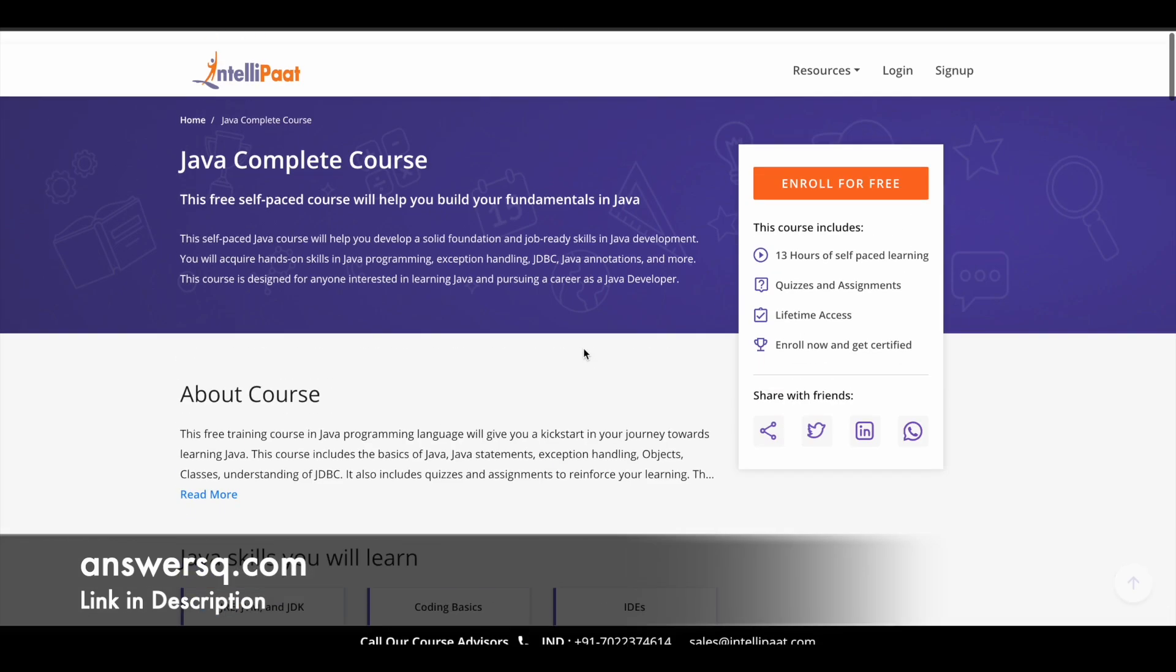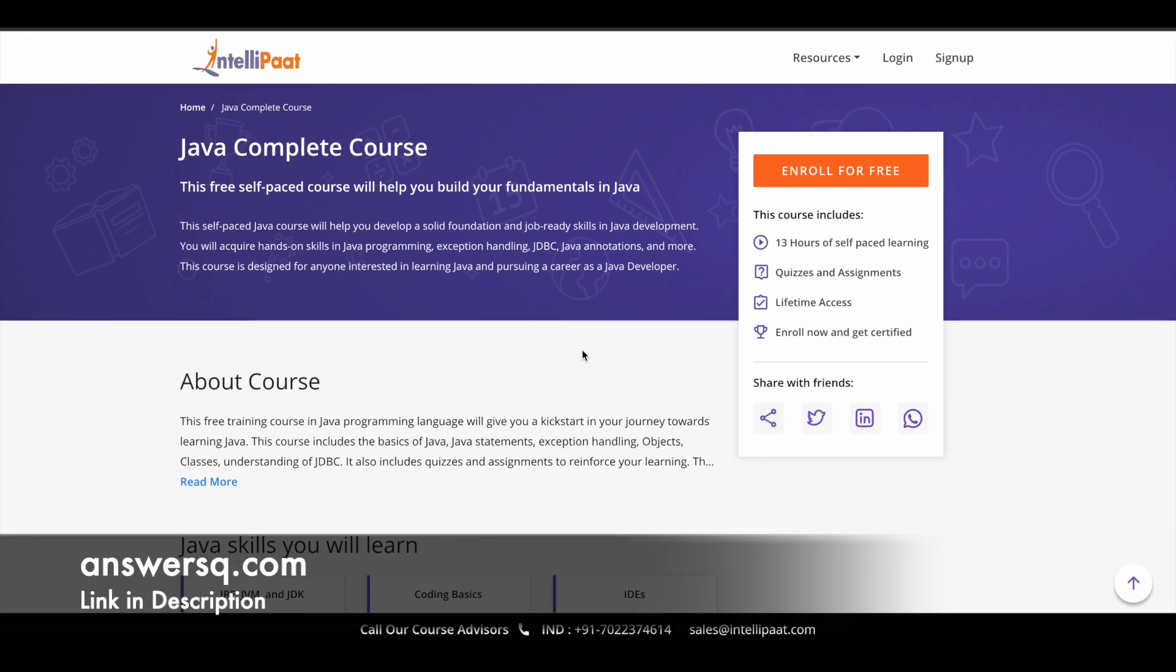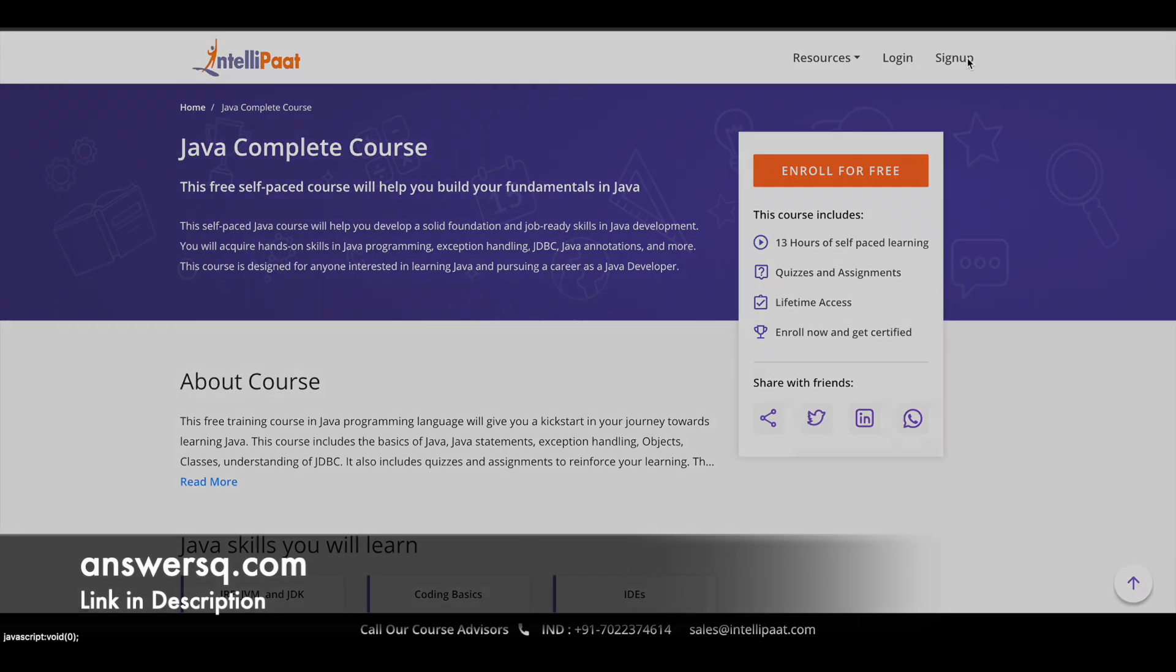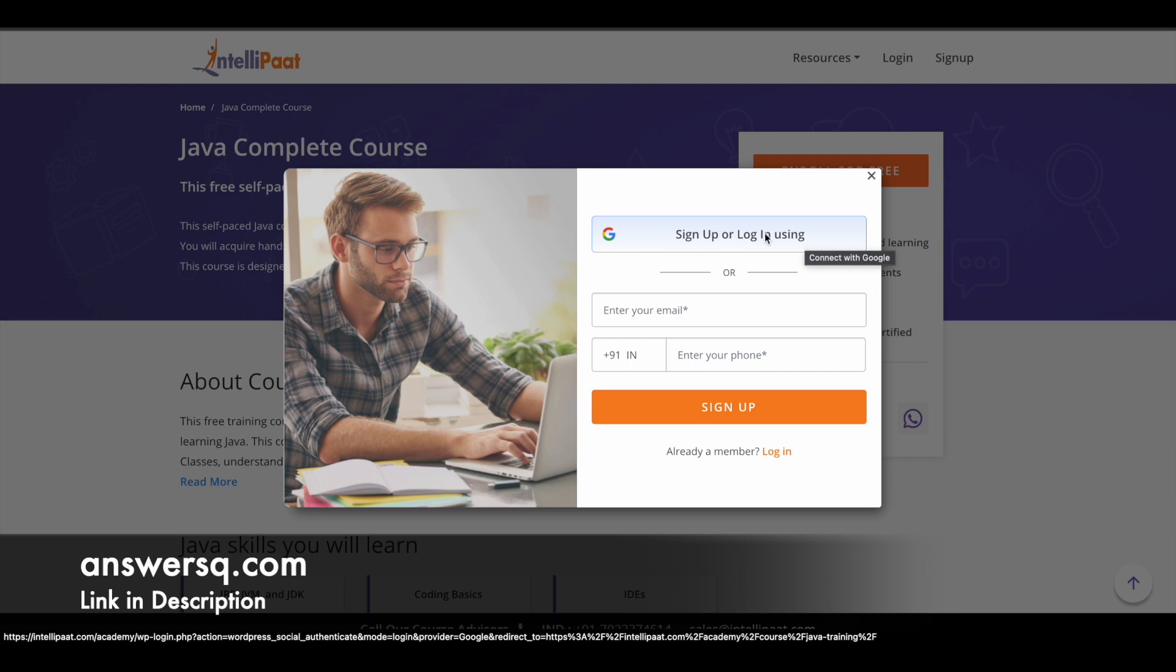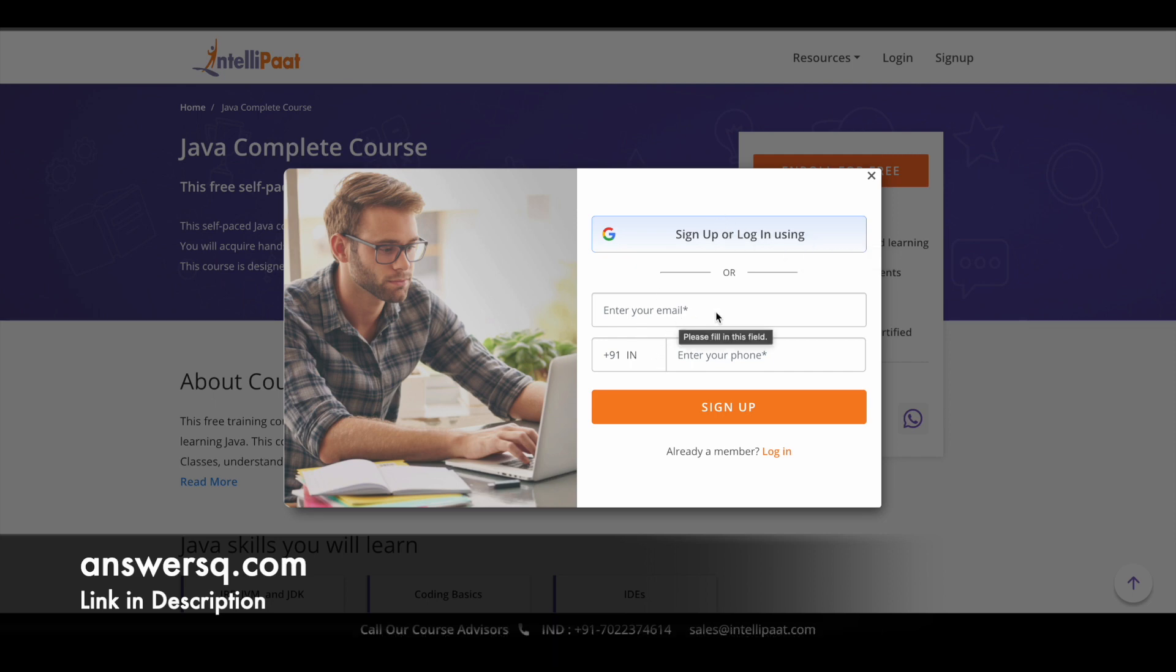Now let's see how to enroll in this course. Just click on the sign up at the right top, and you can click on sign up or login using Google and create your account on this platform using Google. Or else you can simply fill in your email address and give your phone number and click on sign up and create your account.